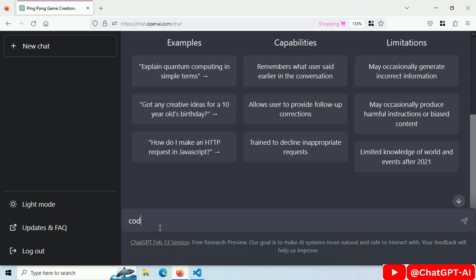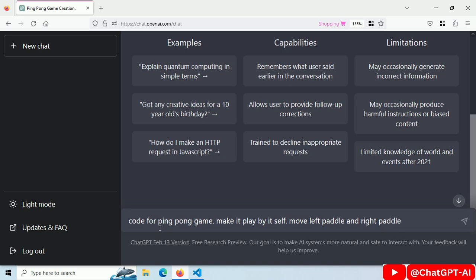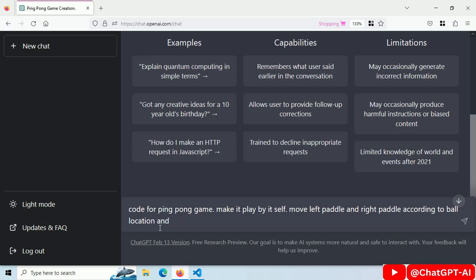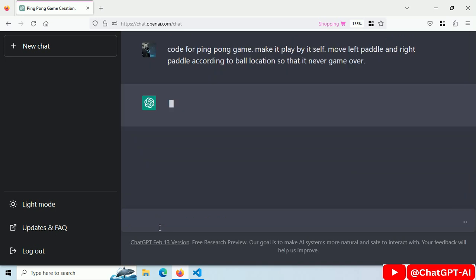Let's build a zero-player game using ChatGPT. This is a self-playing ping-pong game. Code for ping-pong game. Make it play by itself. Move left paddle and right paddle according to ball location so it's never game over.